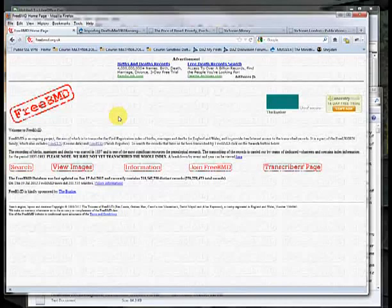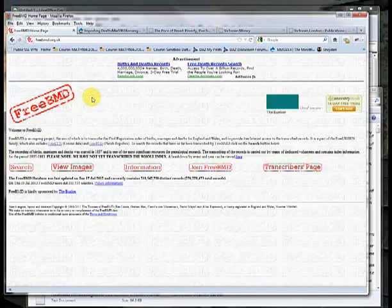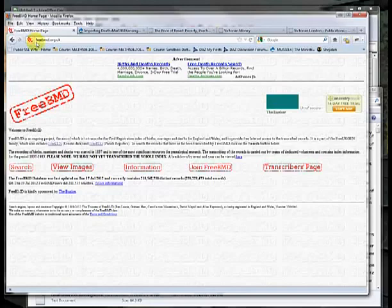In this video, I'm going to cover how to download data from the FreeBMD website. This is Births, Marriages, and Deaths from the UK. The website is located at freebmd.org.uk and once you've reached the website, go ahead and click Search.